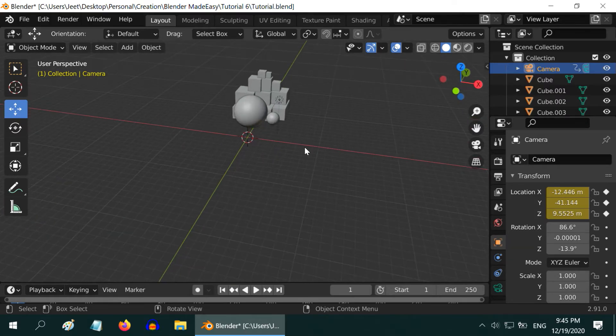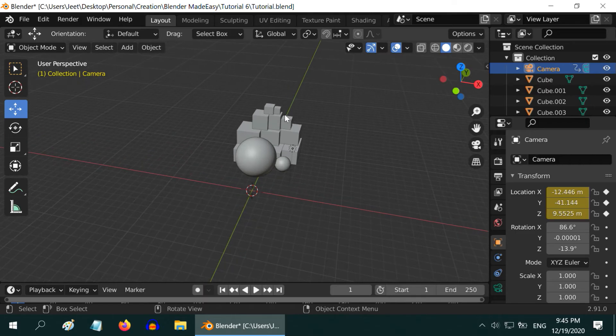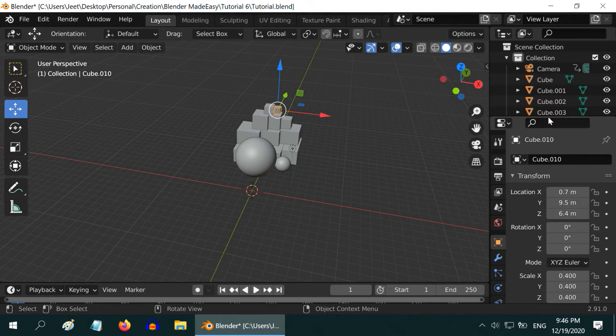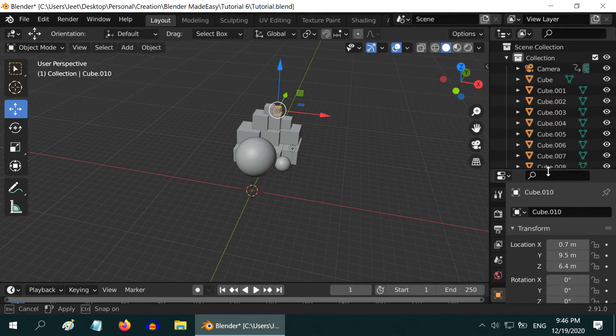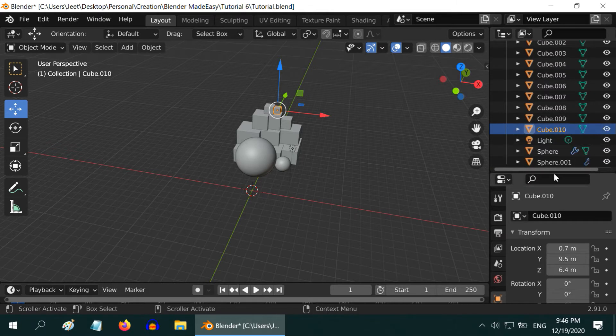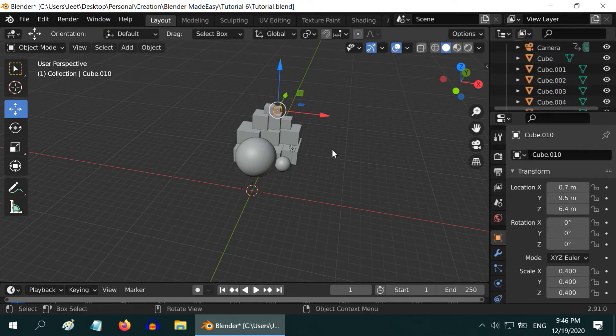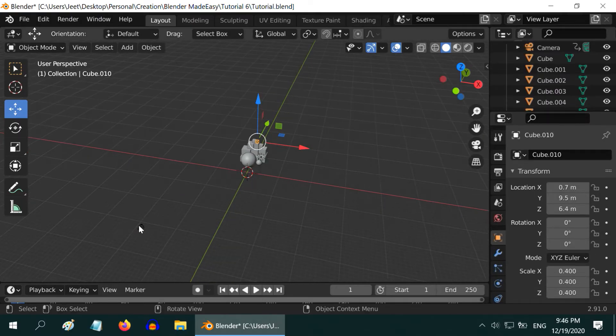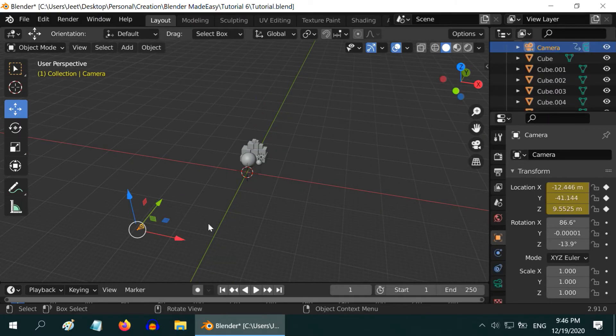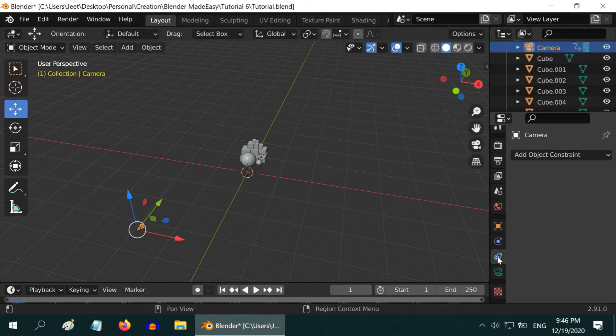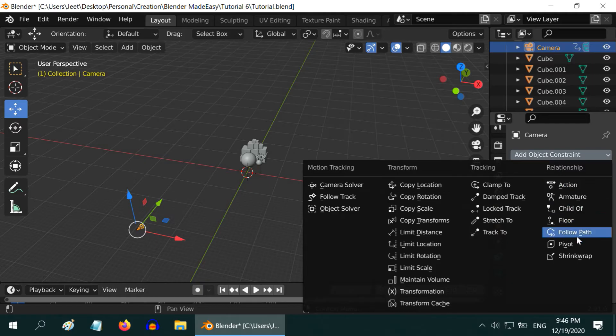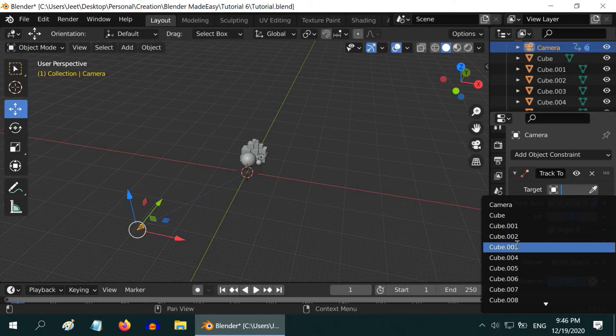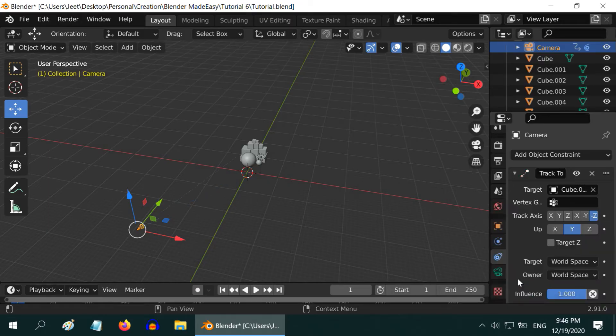Let us identify one specific object as the target object for our camera. We will take this small cube at the top. Let us first check its name from the outliner panel. So this is cube 10. Then, we need to add one constraint parameter for the camera from the properties editor on the right. Please go to this constraint tab. Then select the constraint type from this drop down. Select track to constraint. Now in the target field, select the object cube 10 that we decided earlier. And we are done.